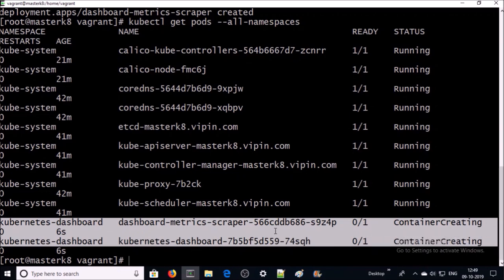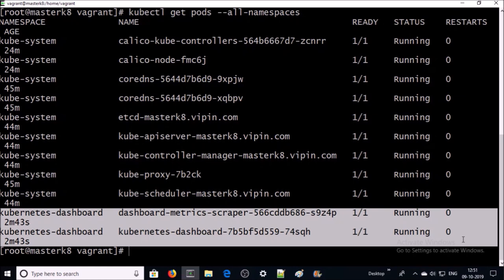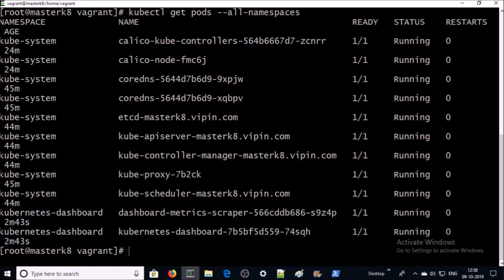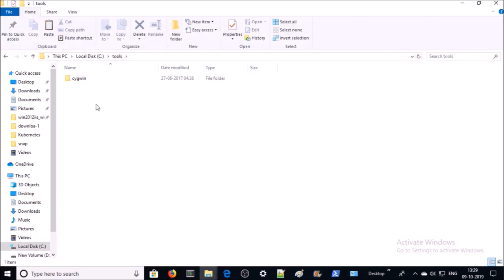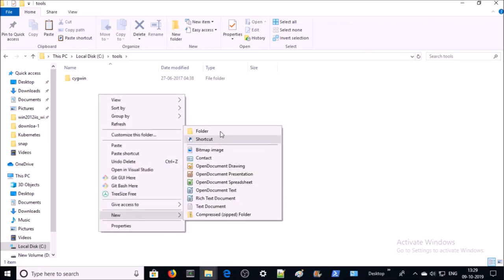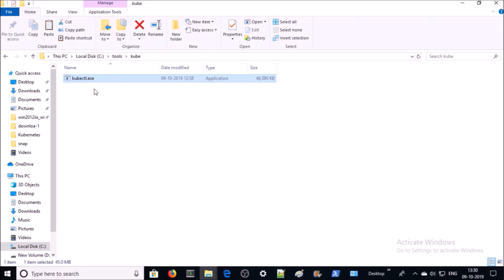Now we are going to install the Kubernetes dashboard. The dashboard pods are being created and have been created successfully. To access the Kubernetes dashboard from our local machine, we need to install kubectl locally. I am using Windows 10, so I am downloading the kubectl utility for Windows. Download kubectl.exe and copy it into a system folder — I am creating a new folder and placing kubectl.exe there. You then need to set the path of this exe in the environment variables.